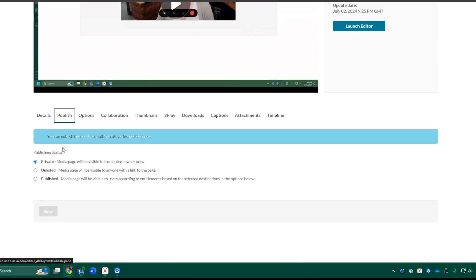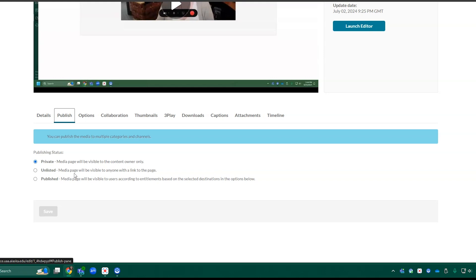We can also edit the publish settings. So media in Kaltura is automatically private by default. You can change it to unlisted so that anyone with the link can see the page, or published to set it to certain channels or courses. Most of the time private or unlisted is what you'll want.